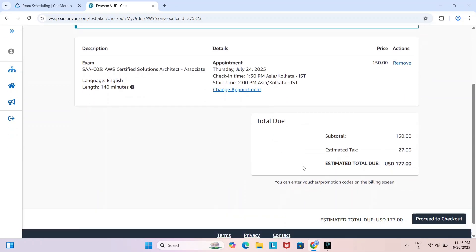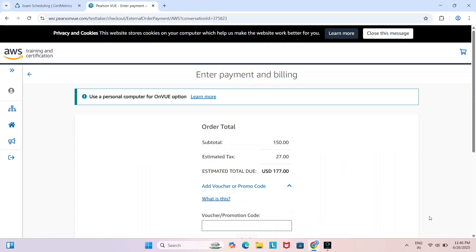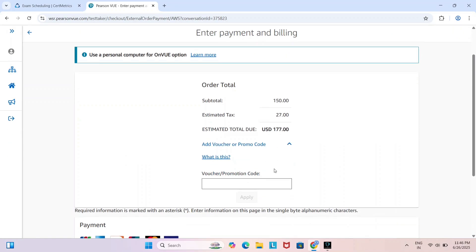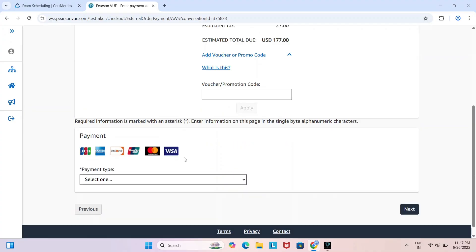The exam cost is 150 USD, but with tax of 27 USD the total is 177 USD. Click on proceed to checkout. If you have a 50% or 100% voucher, you can enter that voucher code here and apply it. Otherwise, you can make payment by selecting one of the available payment methods listed here. After making payment, you will receive a confirmation email from AWS.